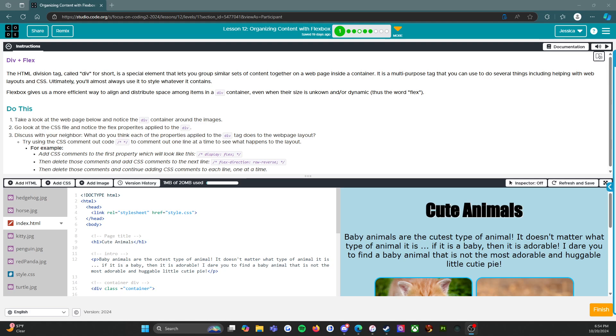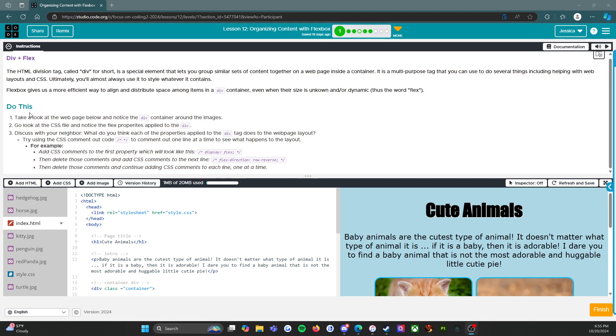Let's look at the instructions at the top. It says div plus flex. The HTML division tag, called div for short, is a special element that lets you group similar sets of content together on a web page inside a container. It is a multi-purpose tag that you can use to do several things including helping with web layouts and CSS. Flexbox gives us a more efficient way to align and distribute space among items in a div container, even when their size is unknown or dynamic, thus the word flex.